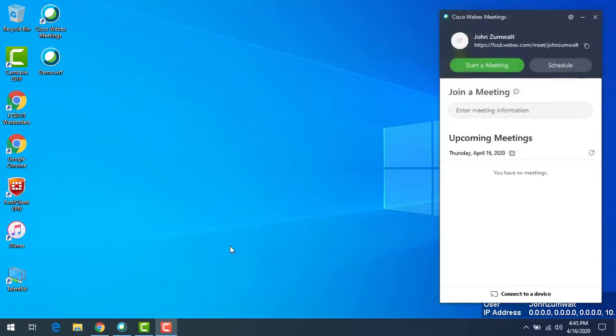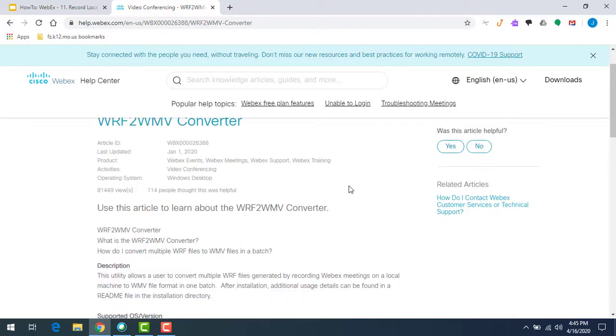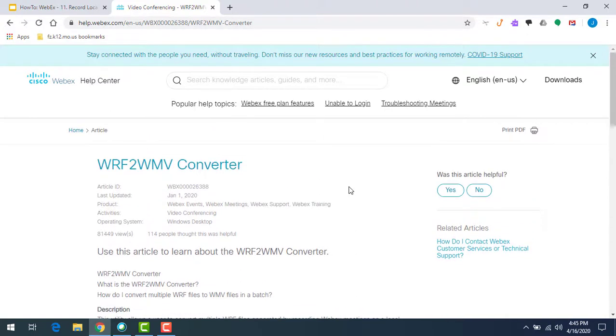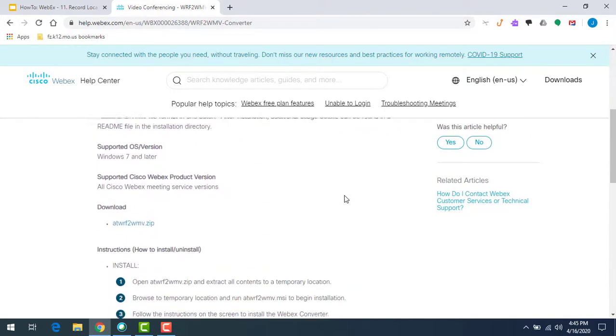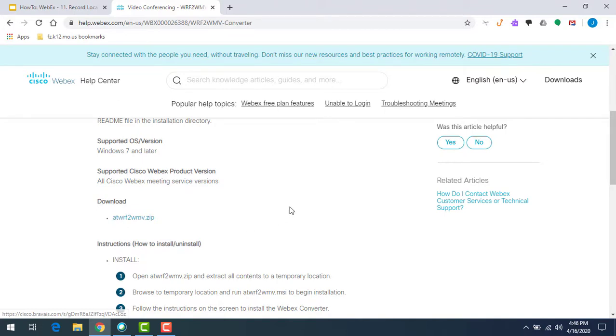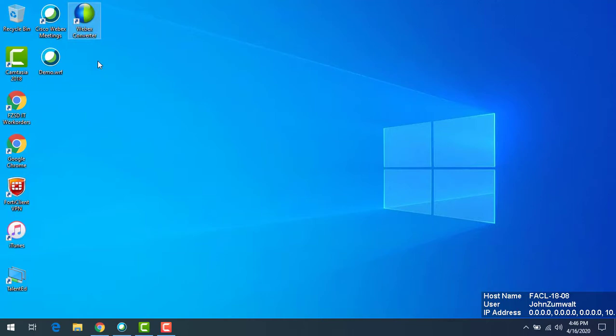In the notes of this video I've put a link that's going to take you to the page that you need to download the converter for. It's wrf to wmv converter is the name of it. You're going to go to this page, a little ways down you need to look for the download section, and there's the zip file. You're going to download this, install the application that's in the zip file, and you are going to get on your desktop an icon that looks like this, WebEx converter. That is going to do the conversion for you, that's going to make this wrf file playable on other devices.